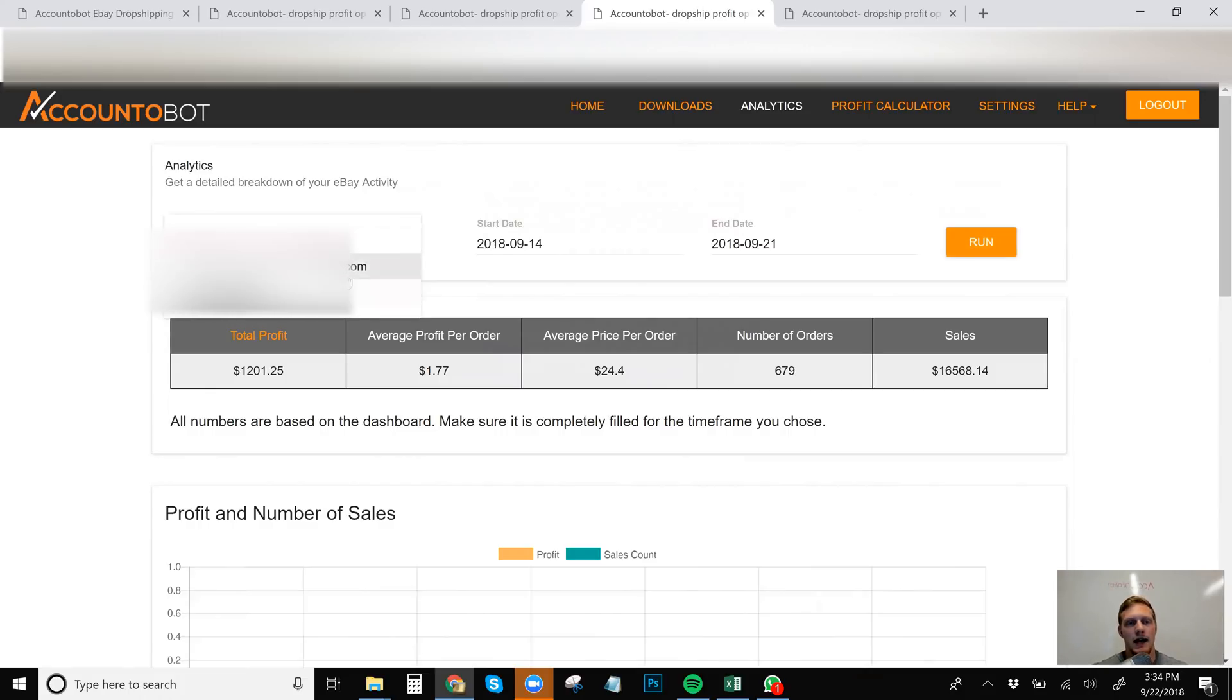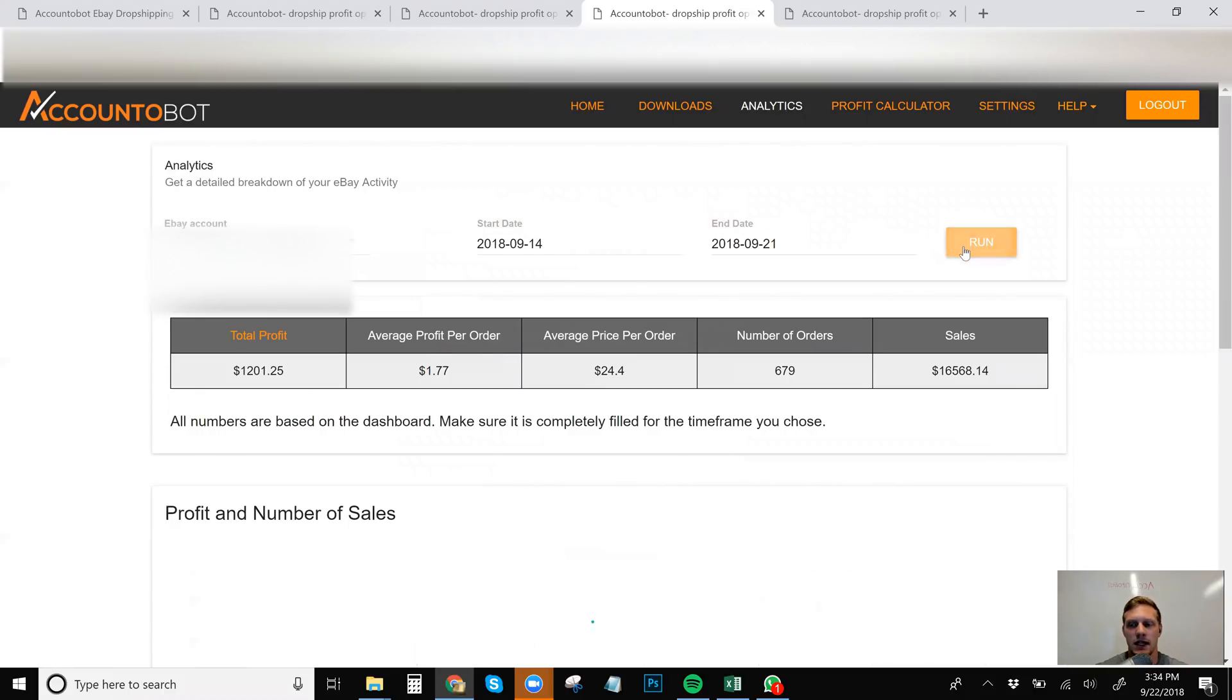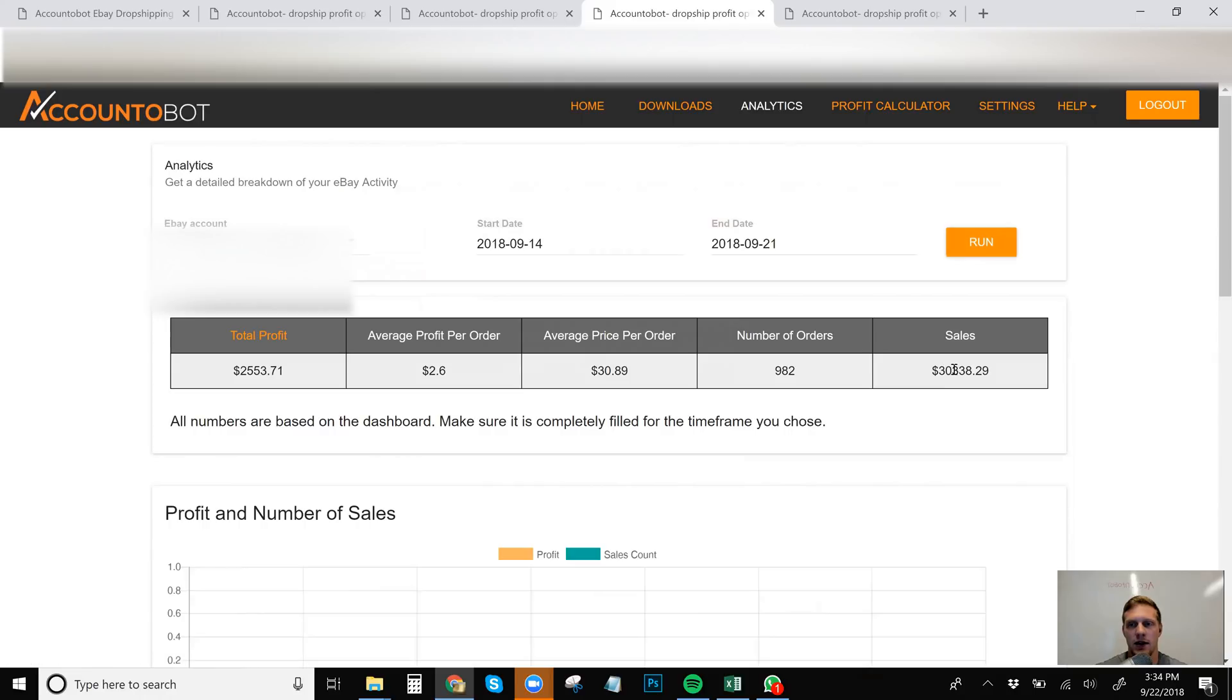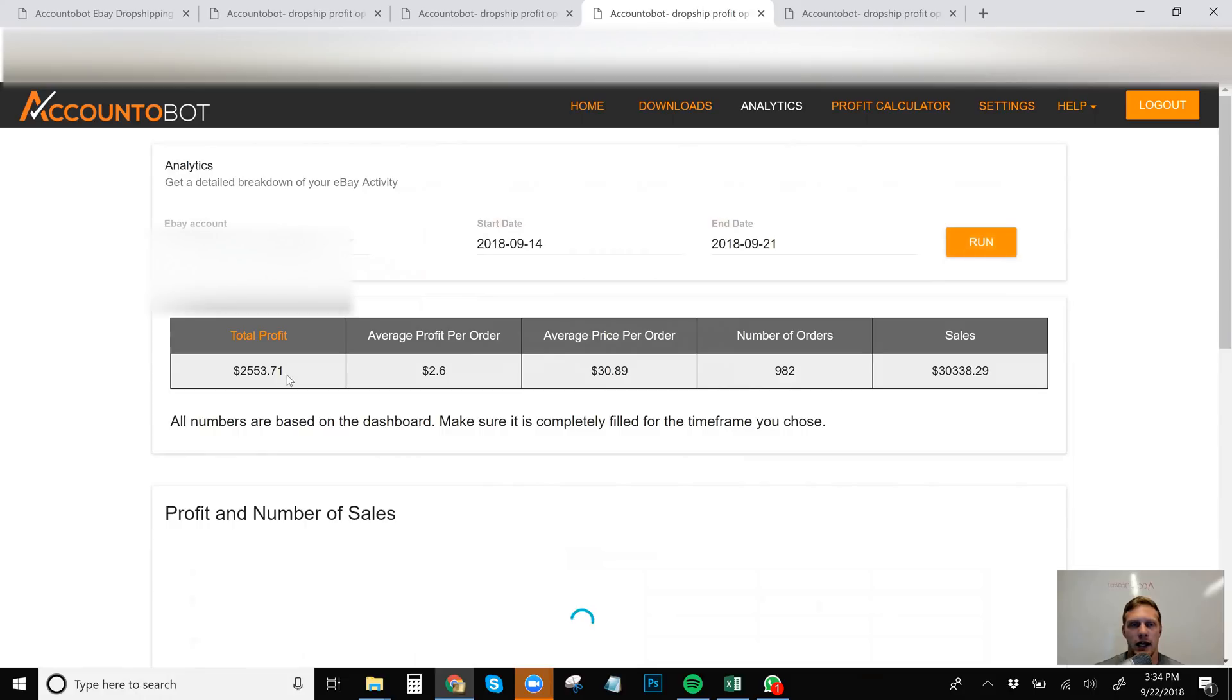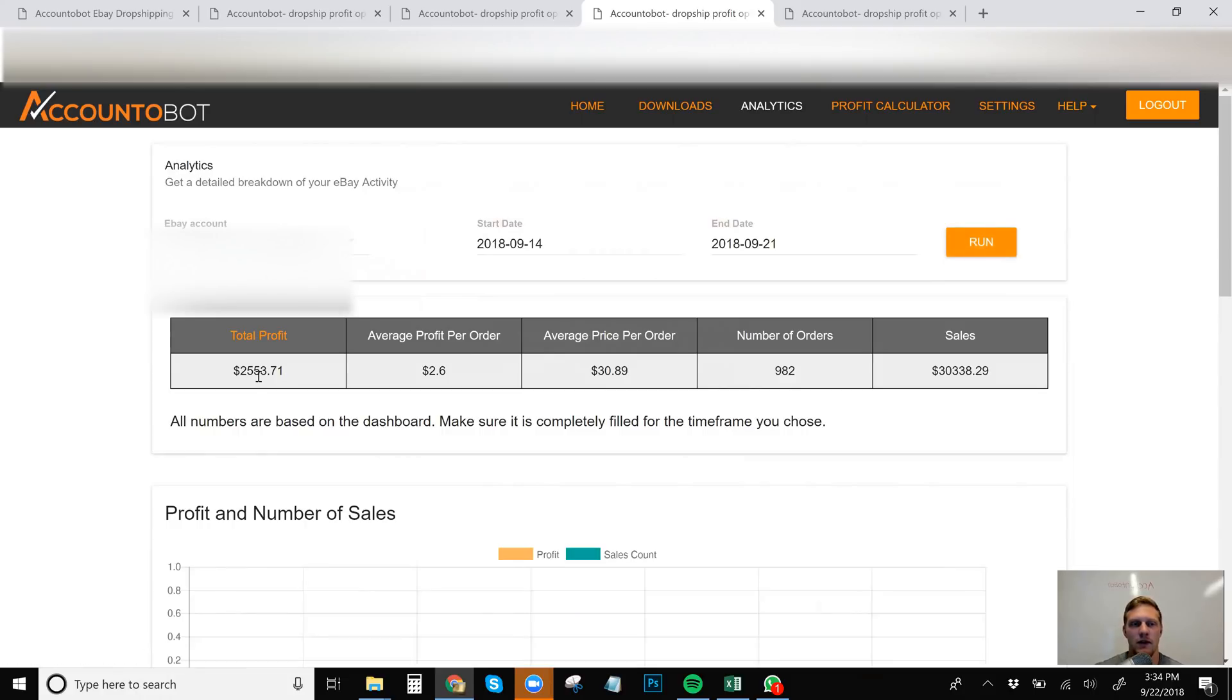So I've already done the math on a separate paper over here. So you add up that $1,200 plus this is my second store. My second store is the one that's killing it right now. It did 30,000 in sales in the last week, in one week. We can click run again and get that. So the profit is $2,553.71.